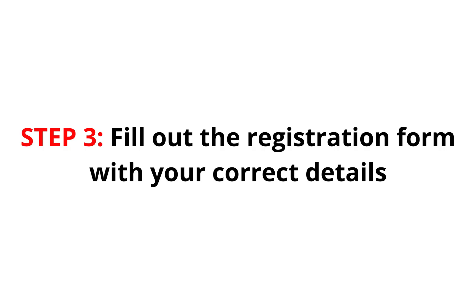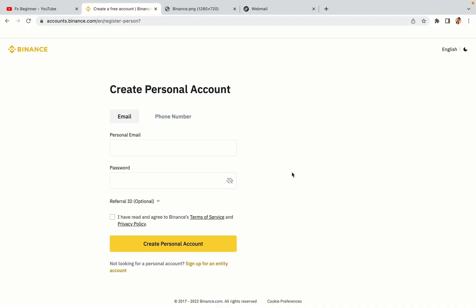Step 3: Fill out the registration form with your correct details. Type in your email address and use a strong password to secure your account. When you're done filling out the form, tick the box and click on the Create personal account button to register your account.